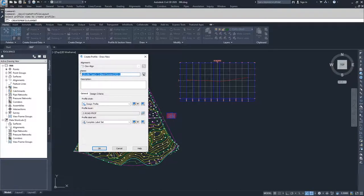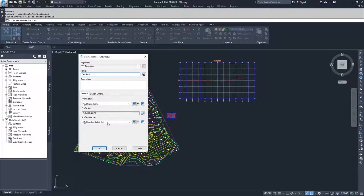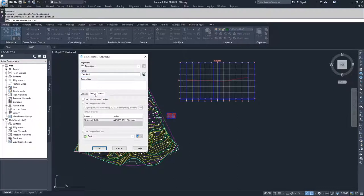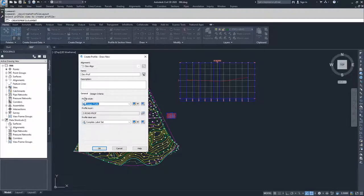I'm going to name my new profile dev prof, and leave my general settings as design profile with complete label sets and my layer as C road profile. I'm not going to assign any design criteria, but if you were creating a profile and wanted to use design criteria, this is where you would apply it. I'll navigate back to the general tab and click OK.